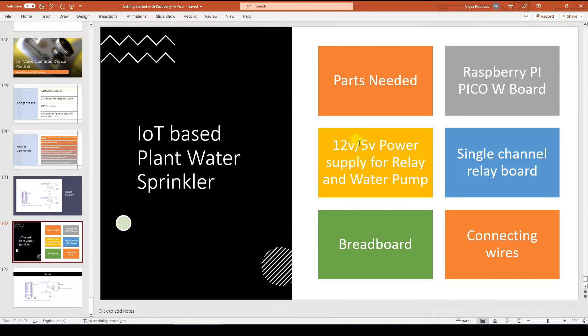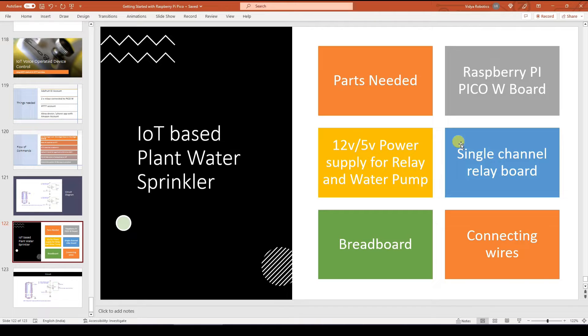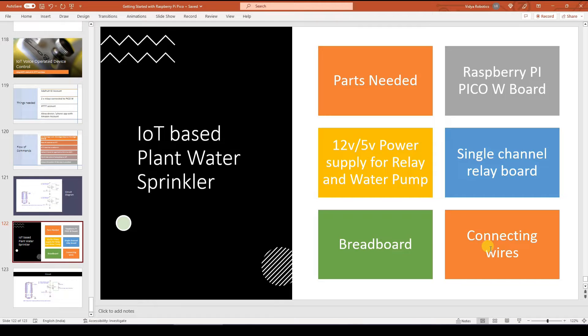You might need a 12.5 volt power supply for the relay board as well as a water pump. I am using a DC water pump which is found commonly in the water filters. Then you need a single channel relay board, you need a breadboard and you need connecting wires.